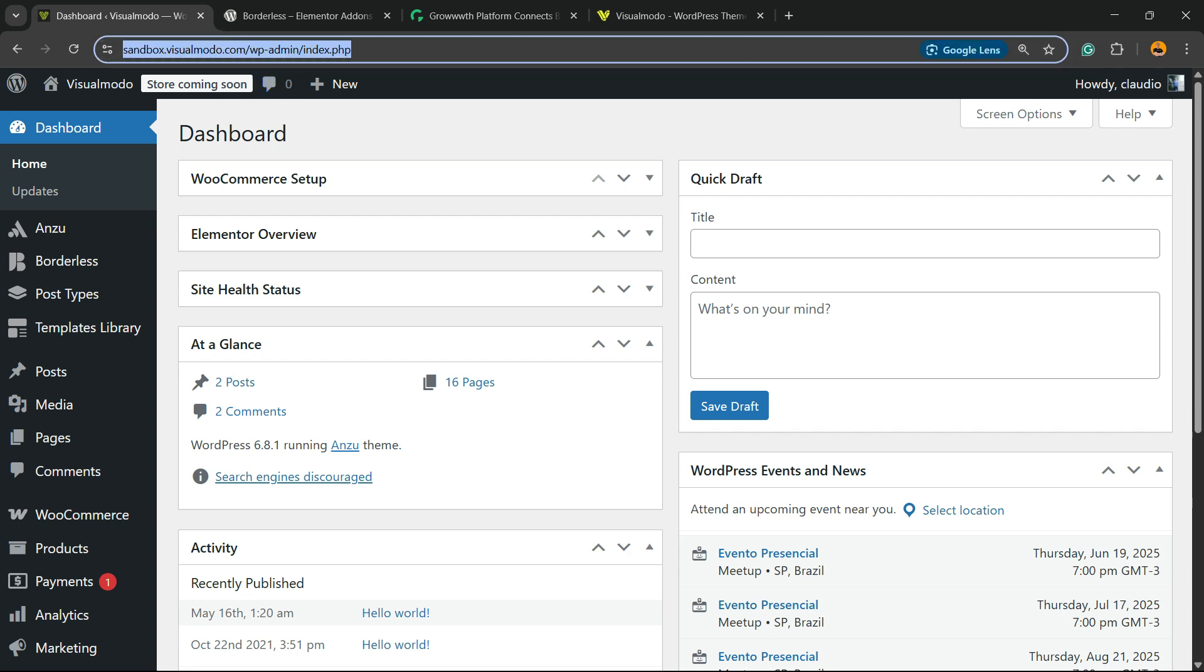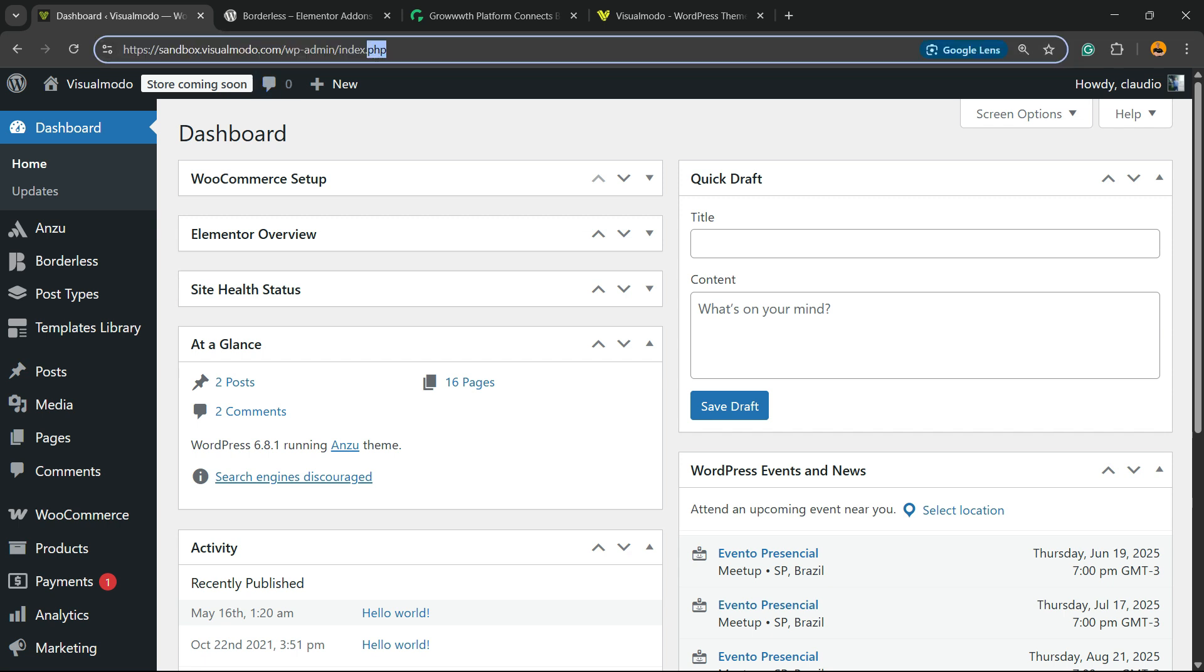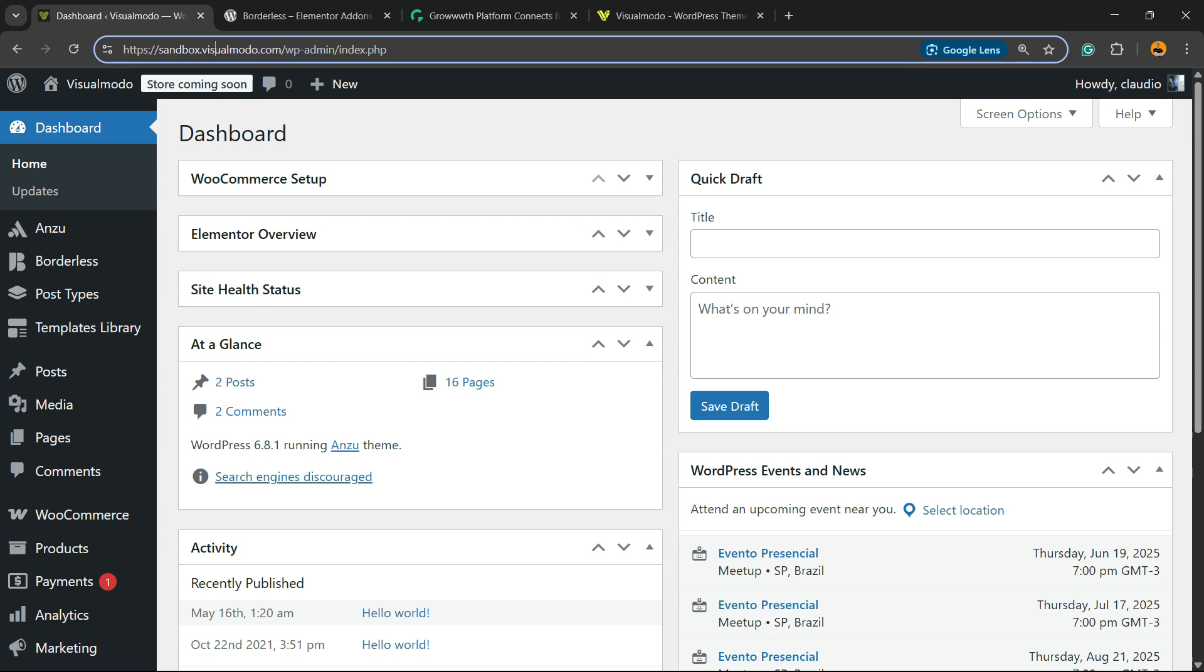After this, go to the WordPress dashboard. To access the WordPress dashboard, on your browser address bar, enter your domain name plus wp-admin. Enter with your username or email and password, and you're going to be able to see the WordPress dashboard.